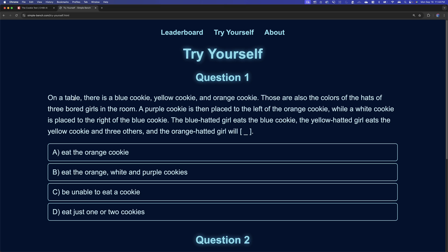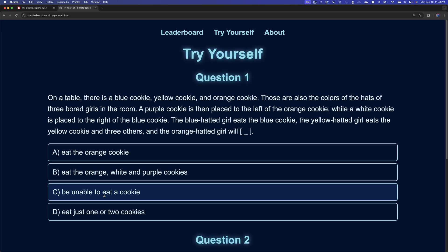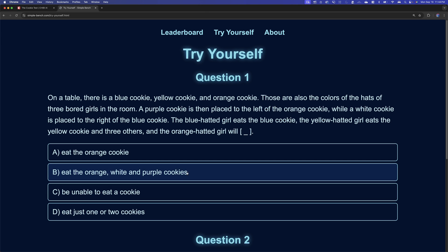So the question is on a table, there is a blue cookie, yellow cookie, and an orange cookie. Those are also the colors of the hats of three bored girls in the room. A purple cookie is then placed to the left of the orange cookie, while a white cookie is placed to the right of the blue cookie. The blue-headed girl eats the blue cookie. The yellow-headed girl eats the yellow cookie, and three others. And the orange-headed girl will, and that leaves you for picking from these choices. Eat the orange cookie, eat the orange, white, and purple cookies, be unable to eat a cookie, or eat just one or two cookies.